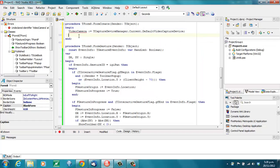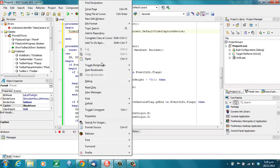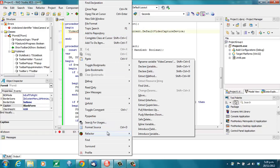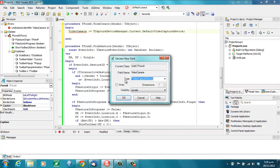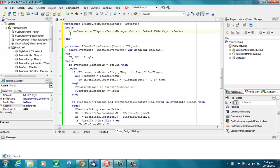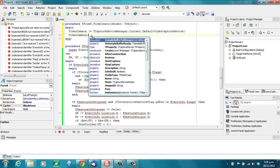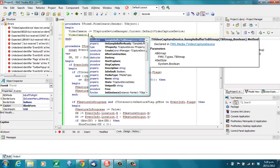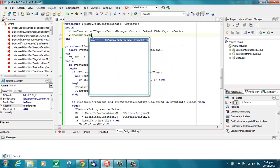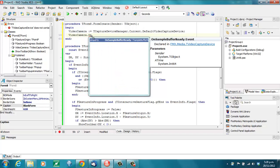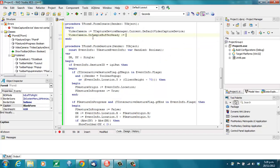We'll need to declare that as a field on our form. And we need OnSampleBufferReady, which we're going to have to write.